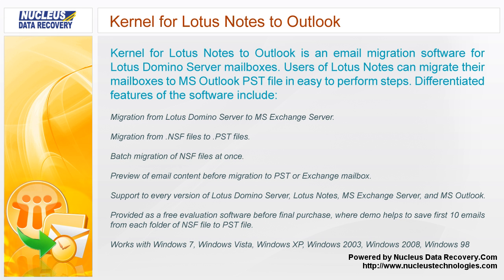Provided as a free evaluation software before final purchase, where demo helps to save first 10 emails from each folder of NSF file to PST file.